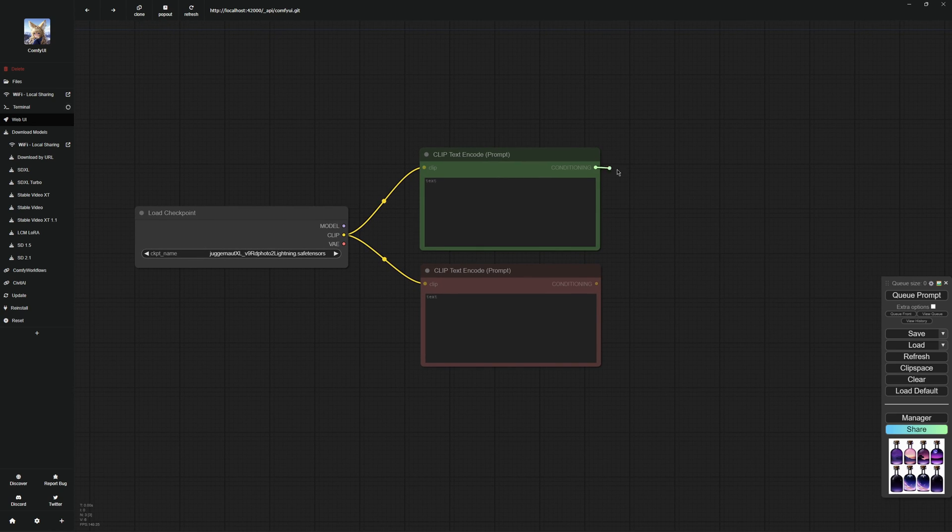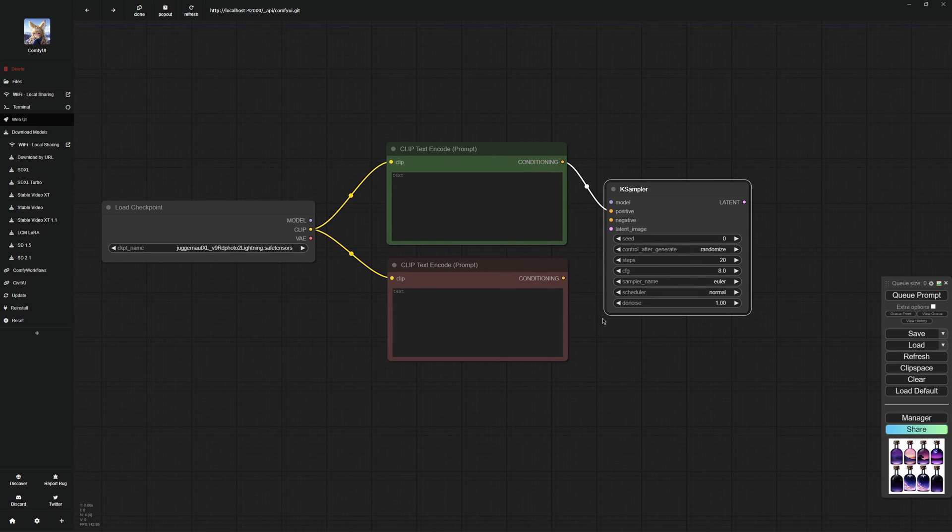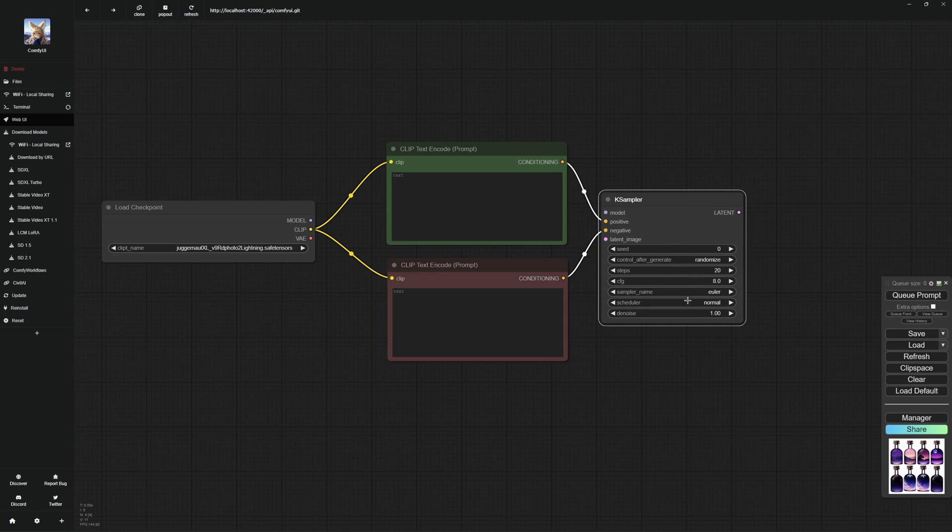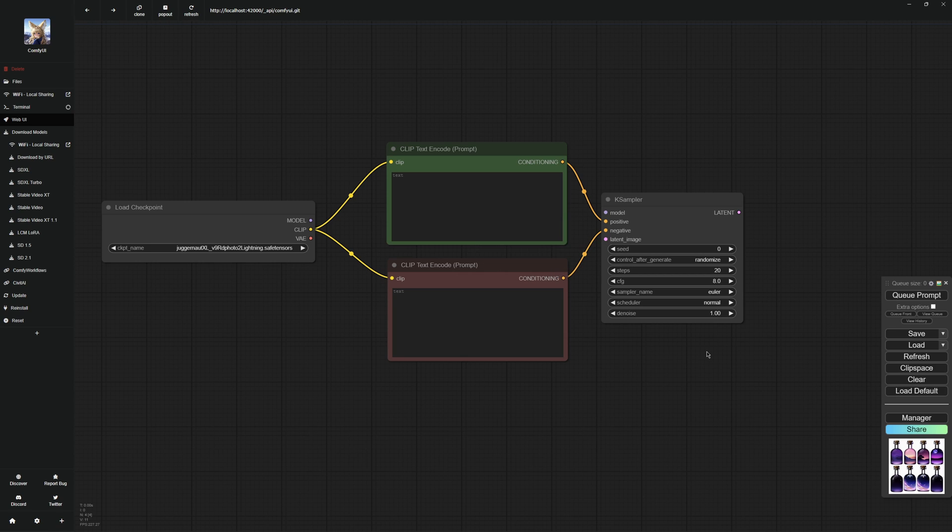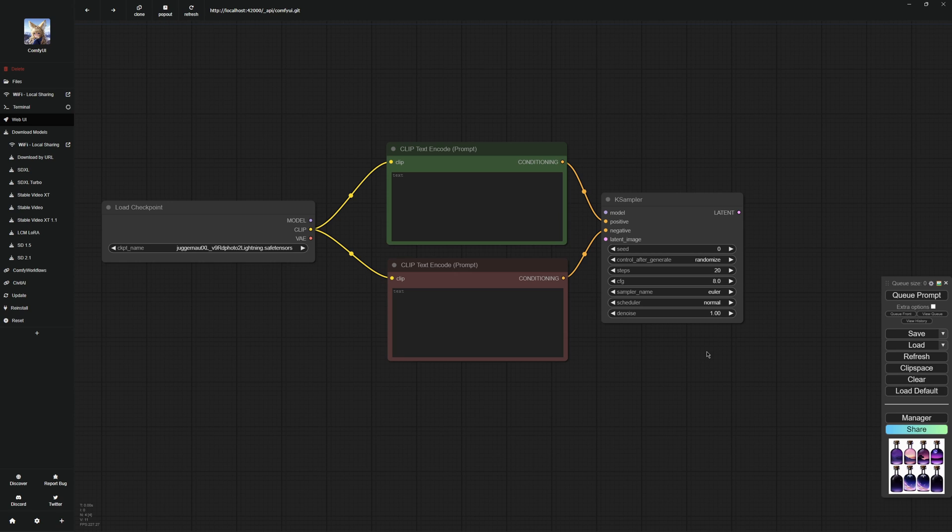Once this is done, connect these two prompt nodes to the K sampler. The K sampler is the heart of the image generation node structure as this is where the actual generation process takes place. That's why you can also set many things here. I won't explain everything in this video, but it should be enough for you to understand. The seed here is like a key that determines how and where the random points appear on the image. Under this, you can decide whether it should be generated randomly or whether it should be fixed and always remain at the same number. Steps means how often the image is cleaned of noise. The more steps, the more accurate the image.